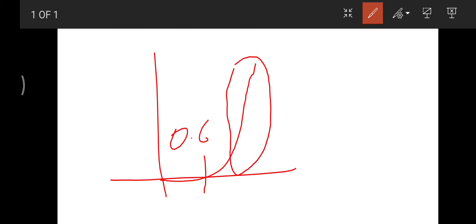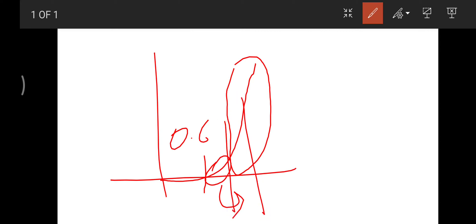So you can also omit this region because this is a very minute current. If you look at the voltage across this region, it's around 0.68 to 0.72.